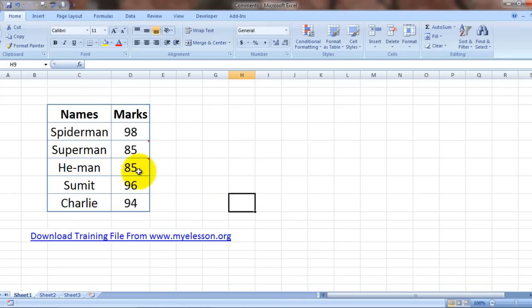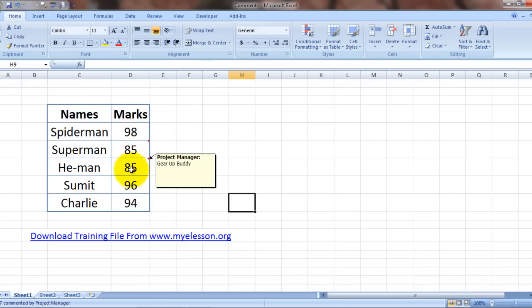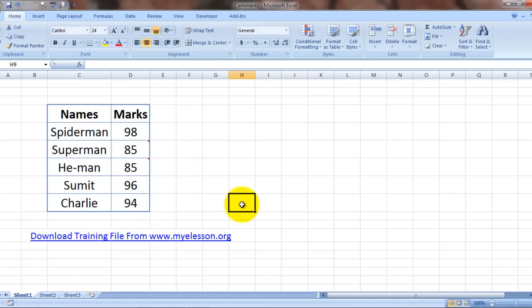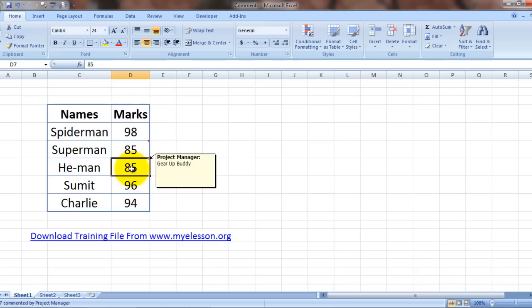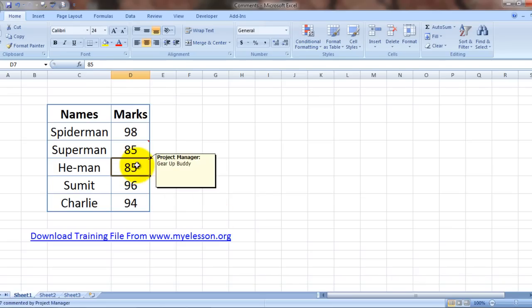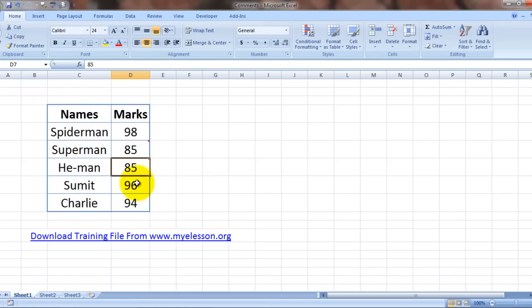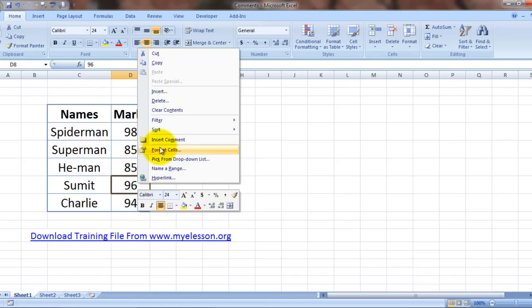The comment would reflect every time when you hover your mouse on this cell. Even if you click upon it, it would be visible, or if you just hover your mouse over the cell it will still be visible. So how do we enter it? Right-click, insert comment.